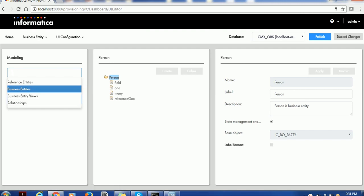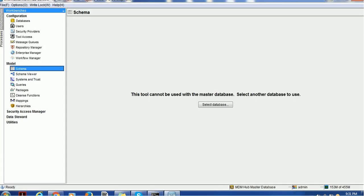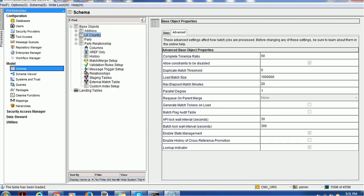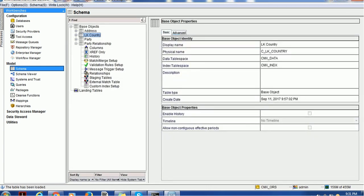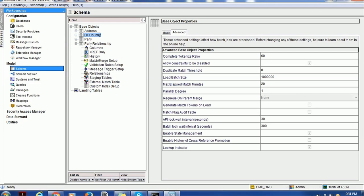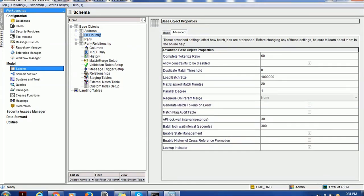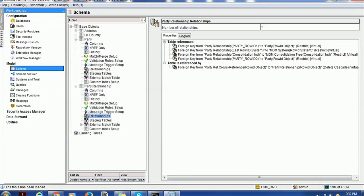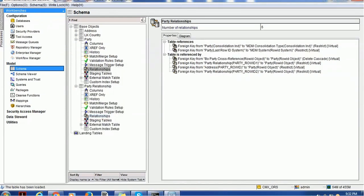In order to create reference entities we have to create lookup tables. In MDM hub we have configured one lookup table — the name of the lookup table is CLK_Country. If you notice in the advanced properties, we have enabled the lookup indicator. Make sure you have enabled that for the lookup table. Once you configure the lookup table, you can use that table for doing lookups — for example, you can use the country lookup table as a relationship.